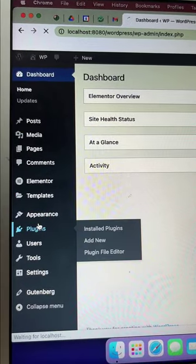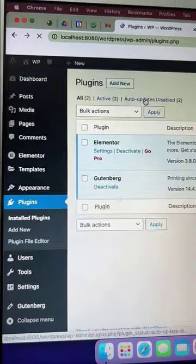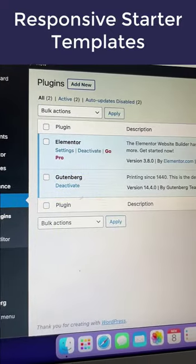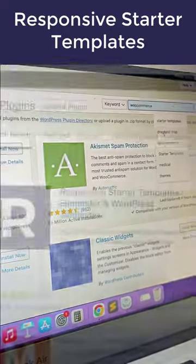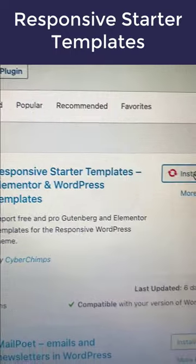From your WordPress dashboard, head over to plugins. Click on the add new button and search for the responsive starter templates.